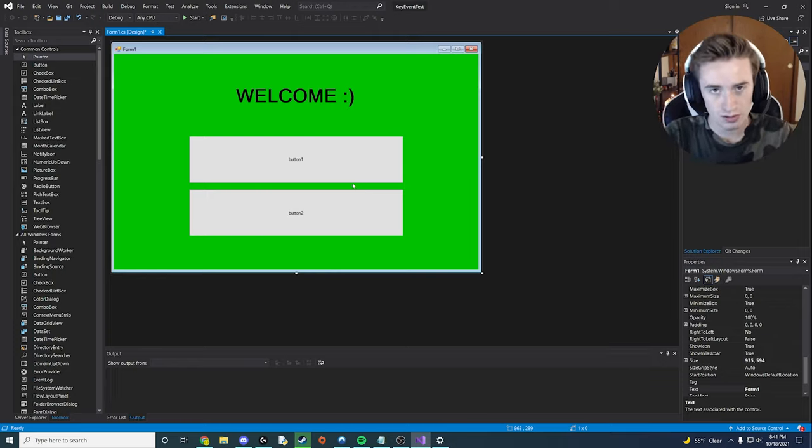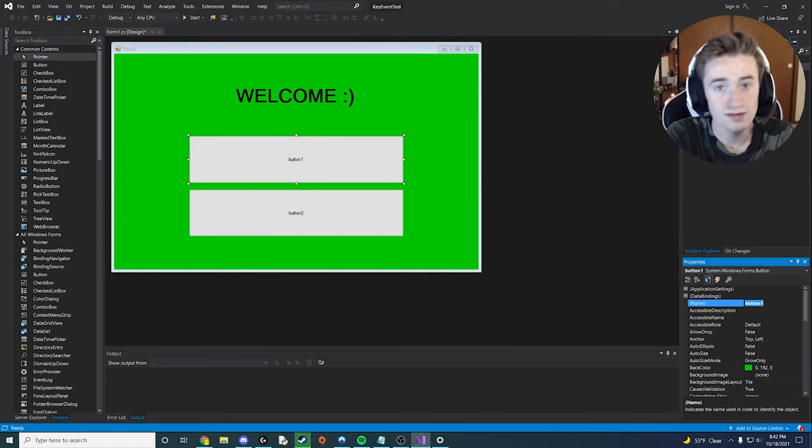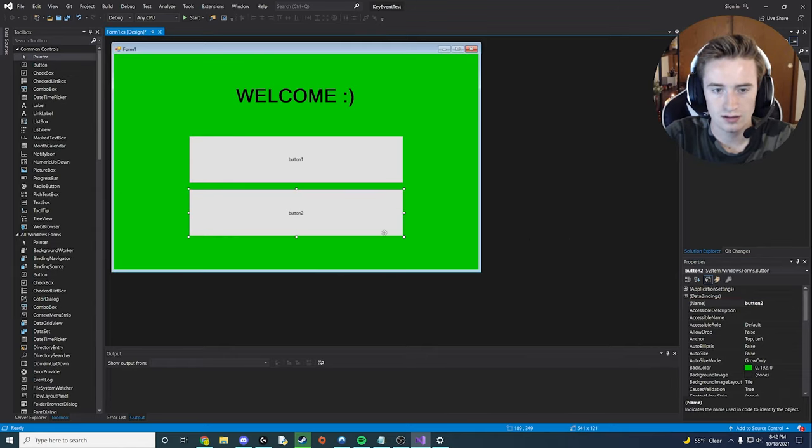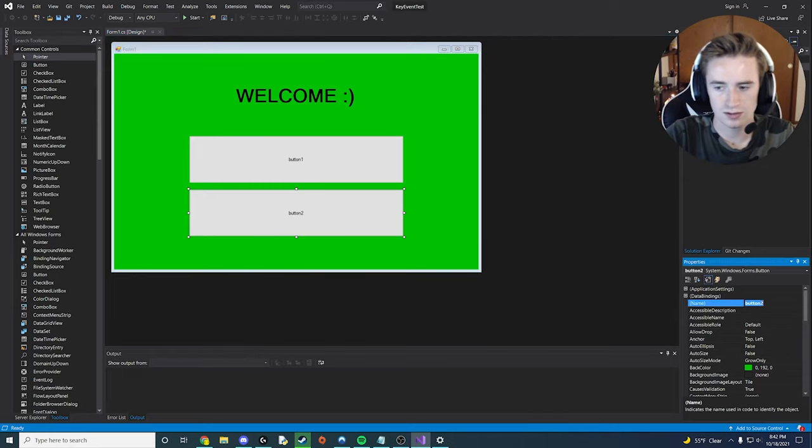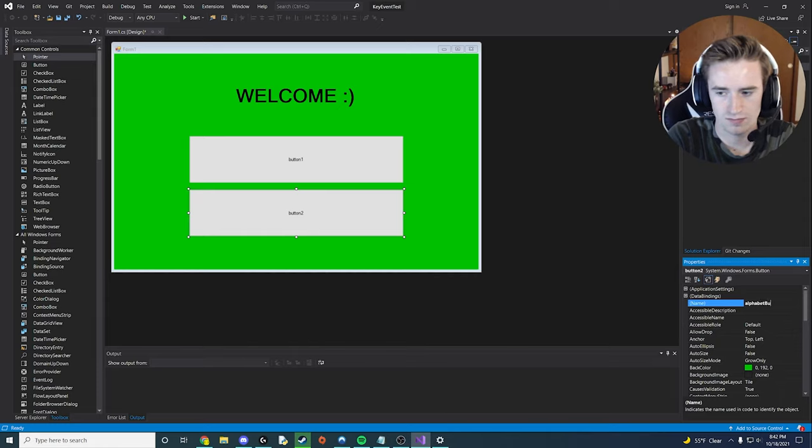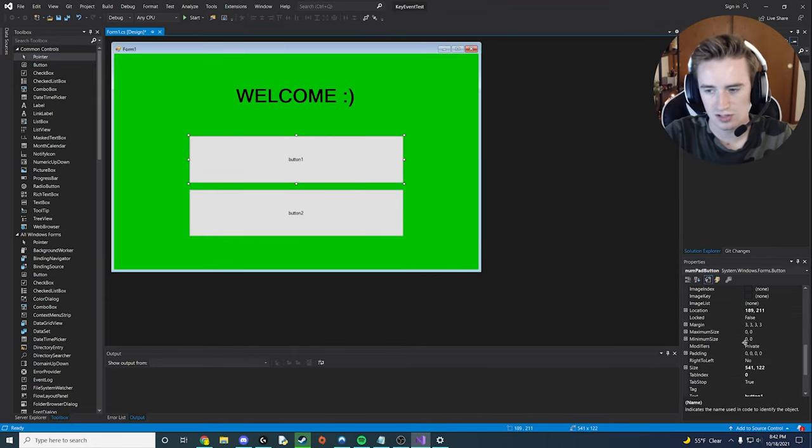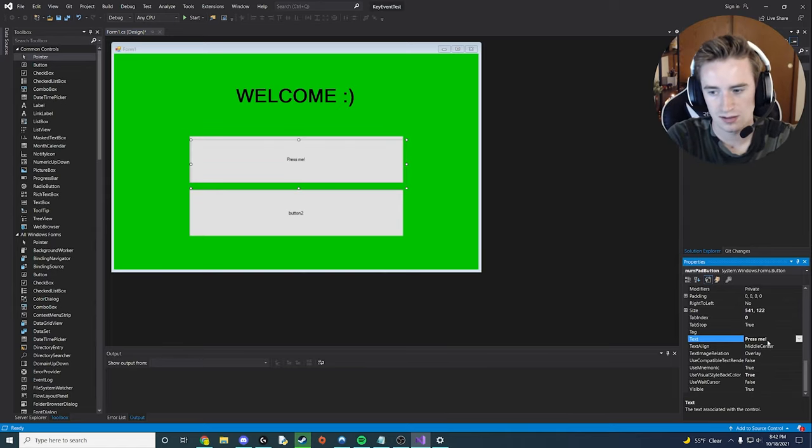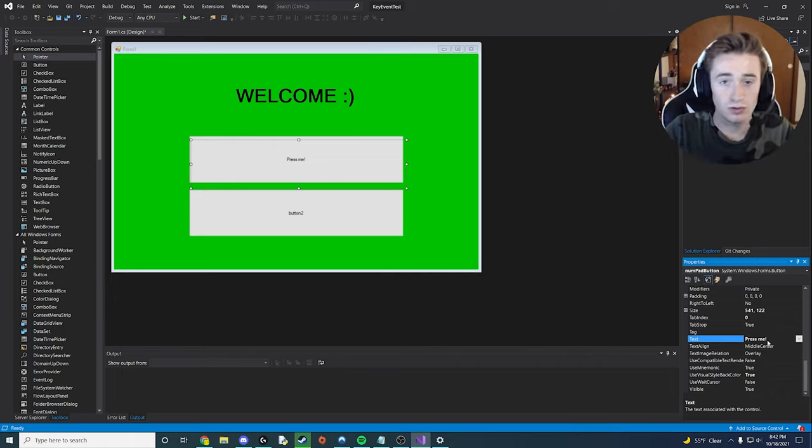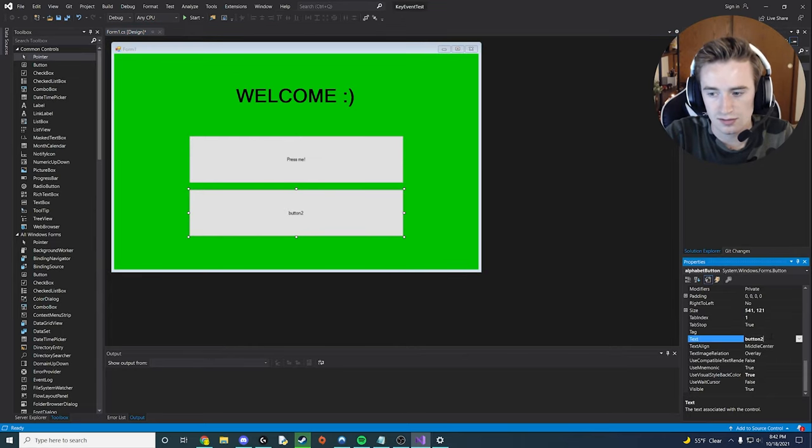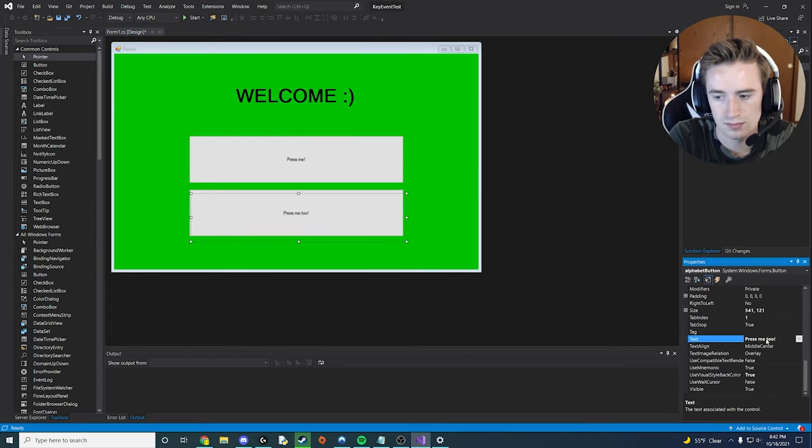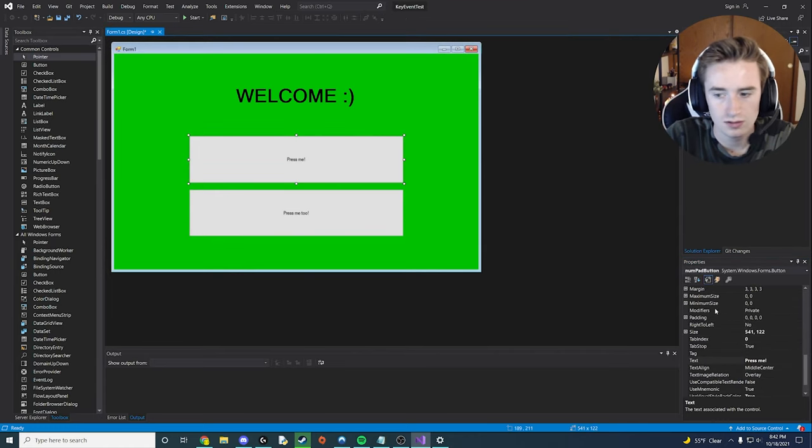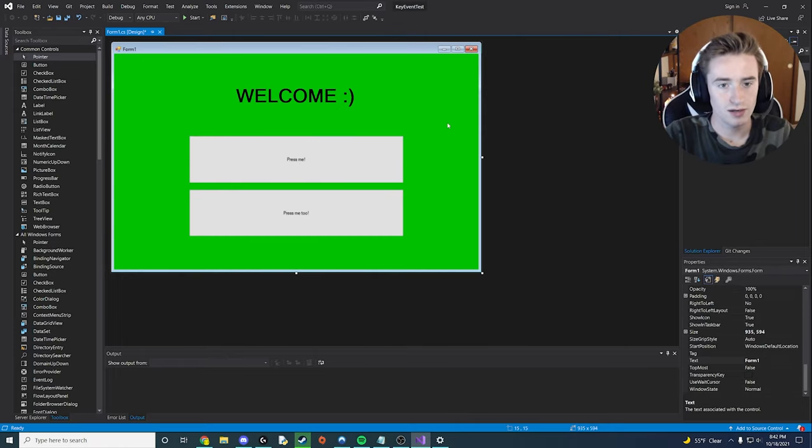Now let's adjust some properties of the buttons before we go into the back end code. So click on your first button here. Instead of button one, we're going to be calling it numpad button. And then the second button, we're going to be calling this one alphabet button, and I'll get to that later but let's just call it that for now. And instead of the button one text, let's just say press me. And obviously we're not going to be pressing with our mouse, but we will be clicking on the keyboard with our keys and stuff like that. Let's do press me again. Let's press me too.